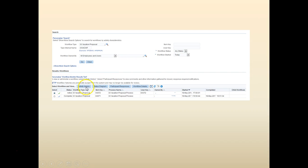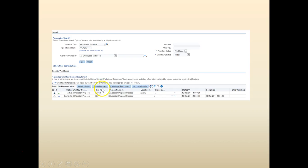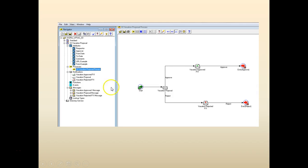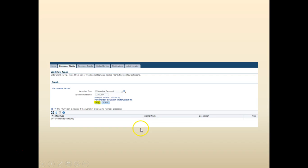Go back to the Status Monitor and click on Activity History. You can see the activities that we have defined — we have a Start Process and then a Vacation Proposal Process. Just to clarify, going back to the workflow we defined: we have the vacation request and currently we are at the point where the next action is Approve or Reject.